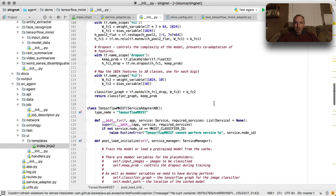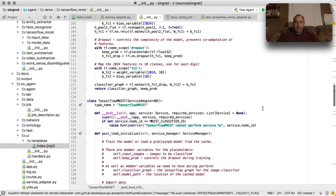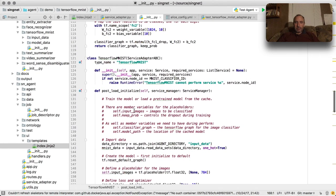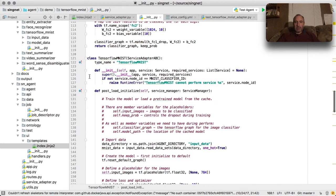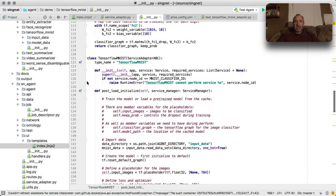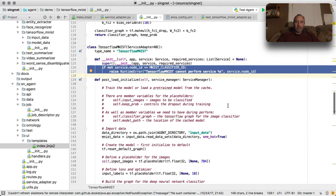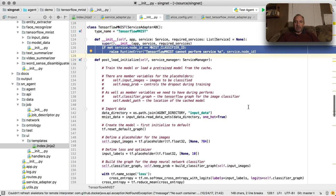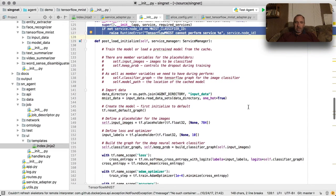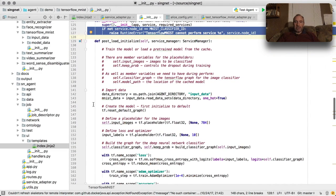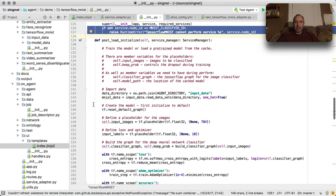So the MNIST service adapter doesn't really do anything except for check the classifier ID in the init, but in post_load_initialize we do the bulk of the training and loading of the model for the classifier. If you're familiar with the MNIST example, I'm not going to spend a lot of time here.